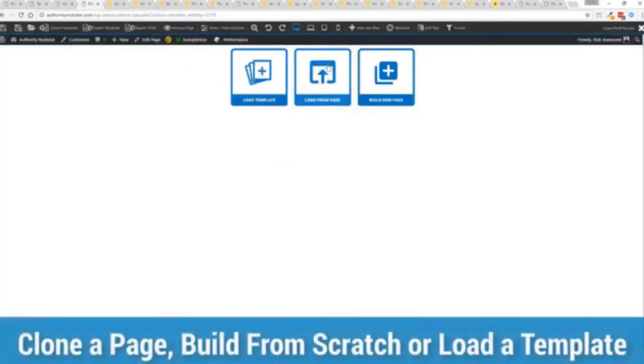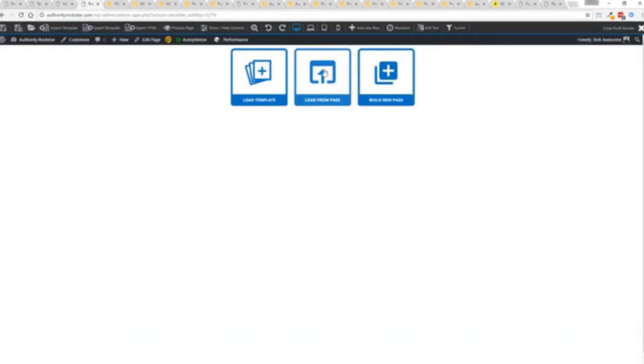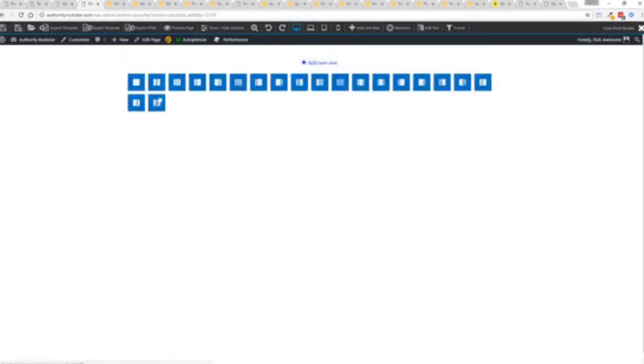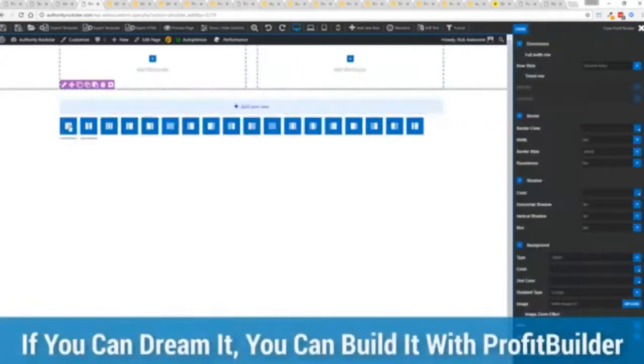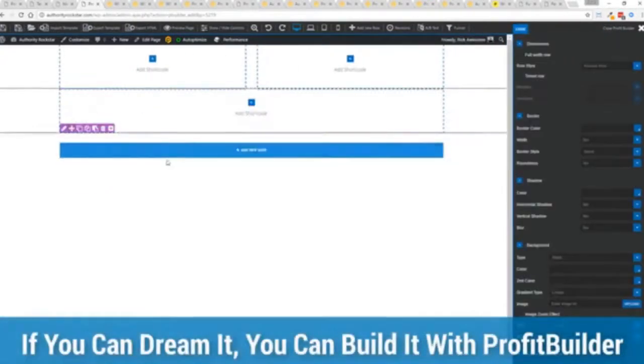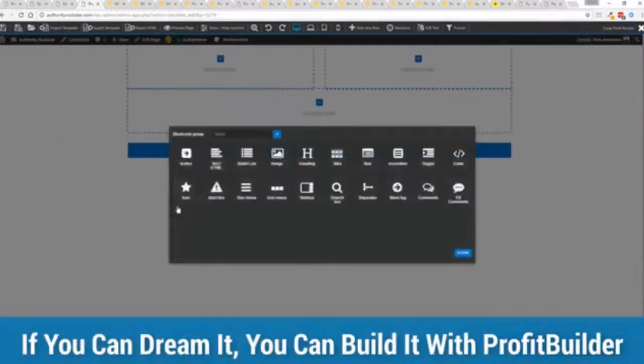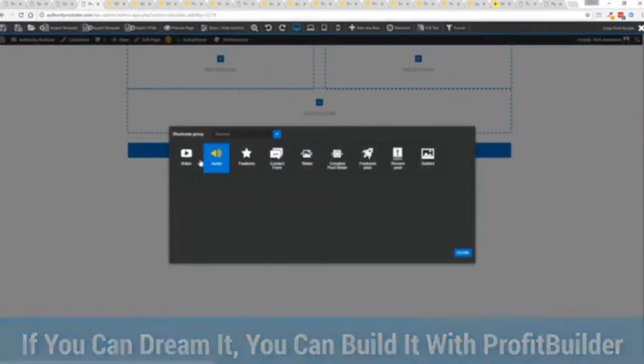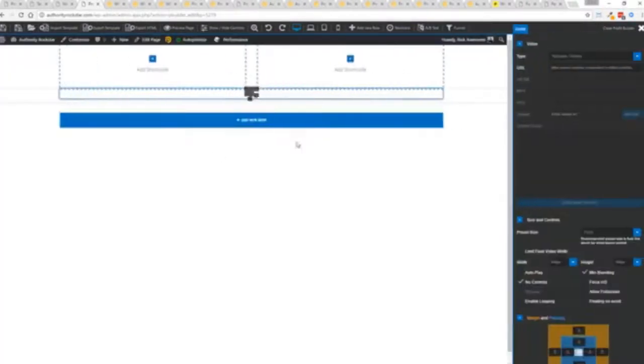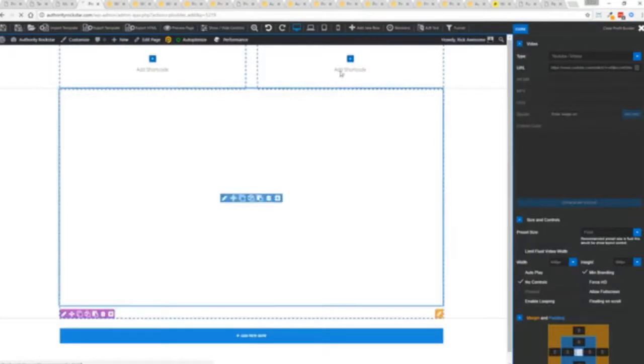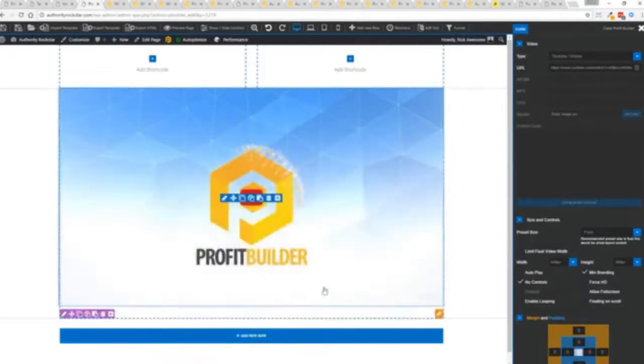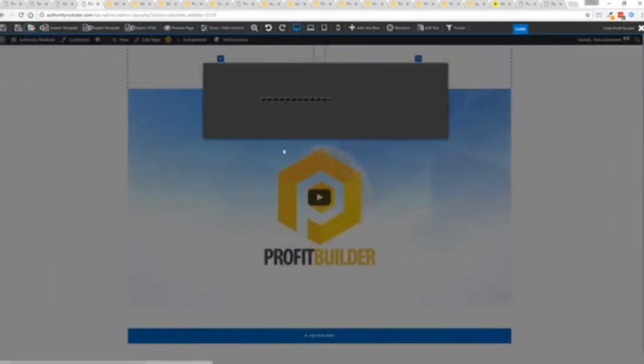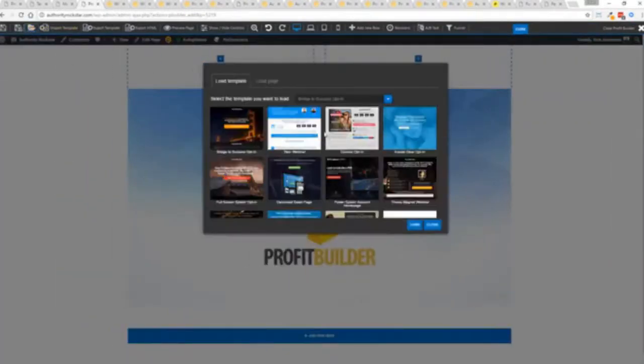We're just going to load up the editor and from here we have three options. We can load a template, we can load an existing page, in other words pull in all the content for maybe an existing profit builder page we've already created, or we can build a new page from scratch and just start building whatever we want.